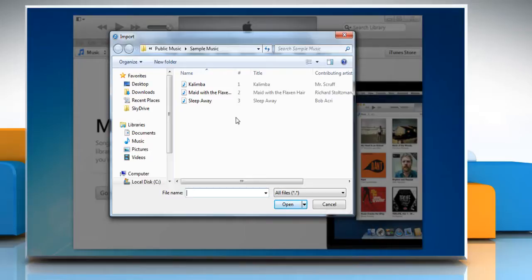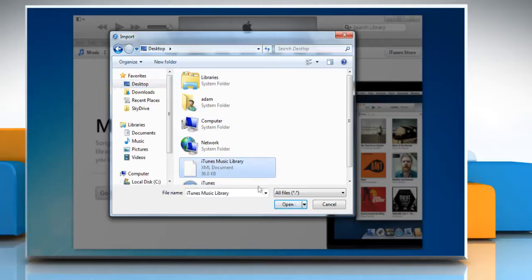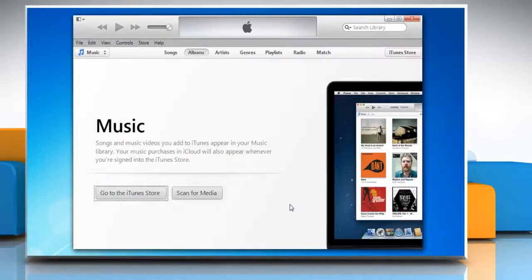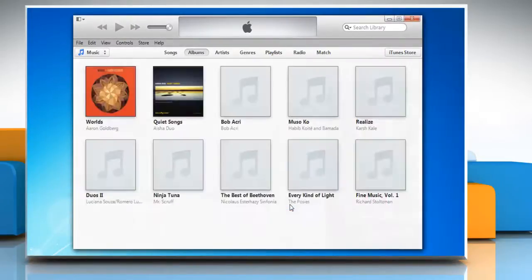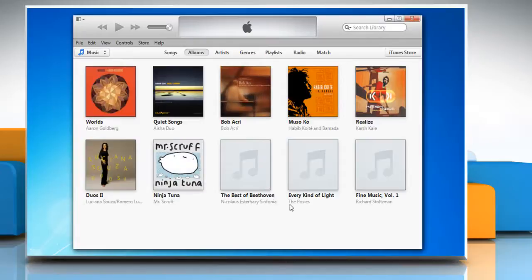Navigate to the iTunes music library.xml file on the desktop and select it. Now click Open to reset iTunes library. Hope this was easy. Thanks for watching.